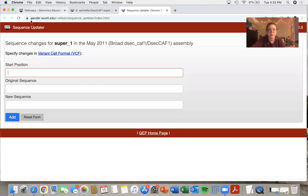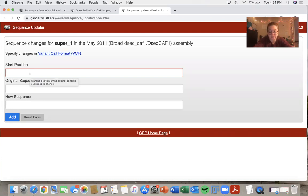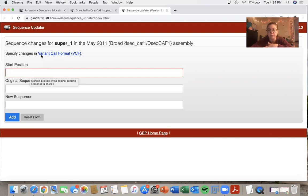And I will first show you a change of base. So in the start position, that's going to indicate where I want to start changing my bases.